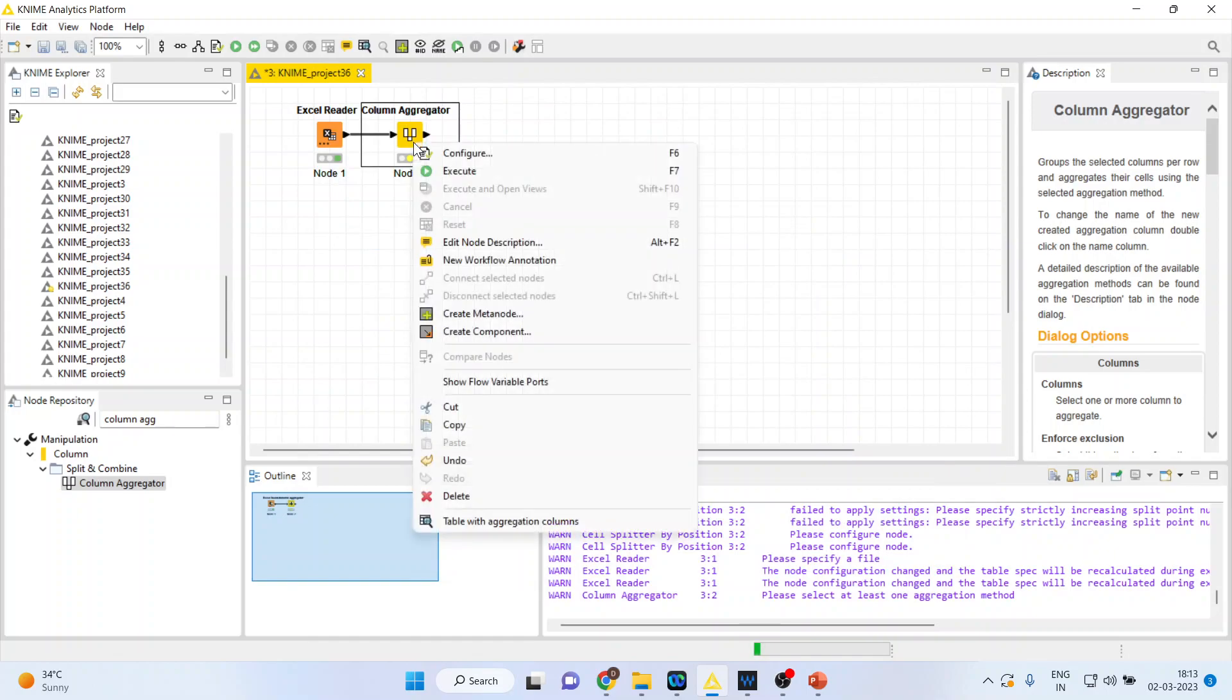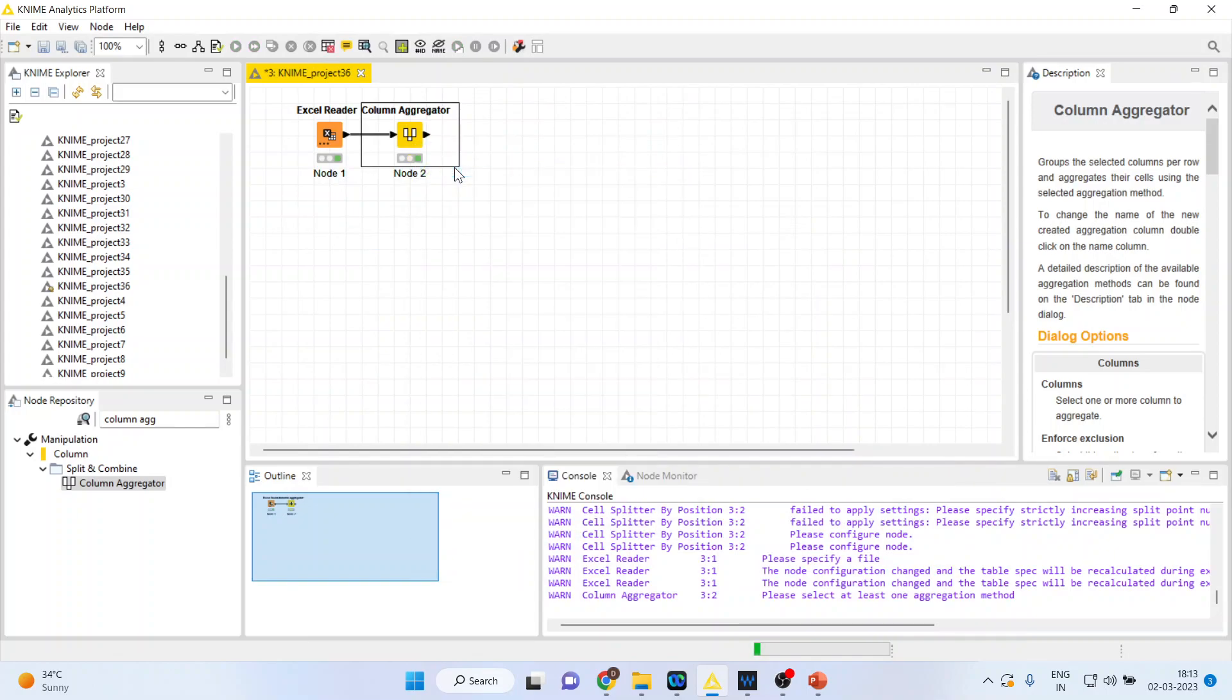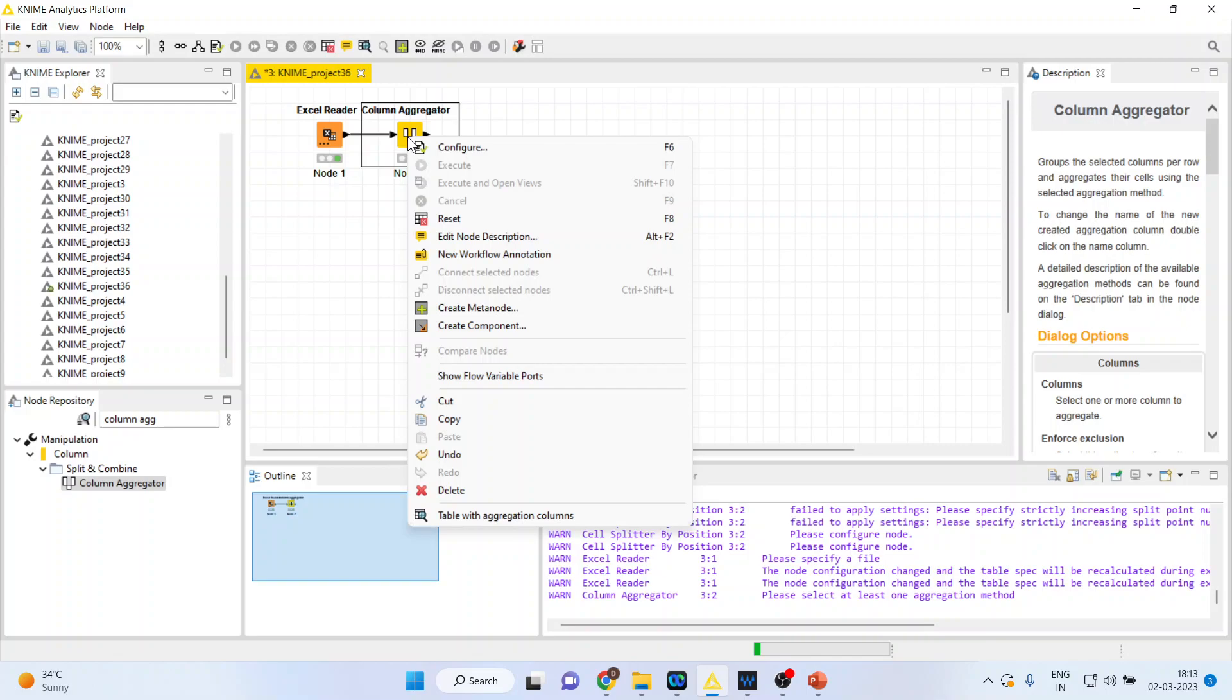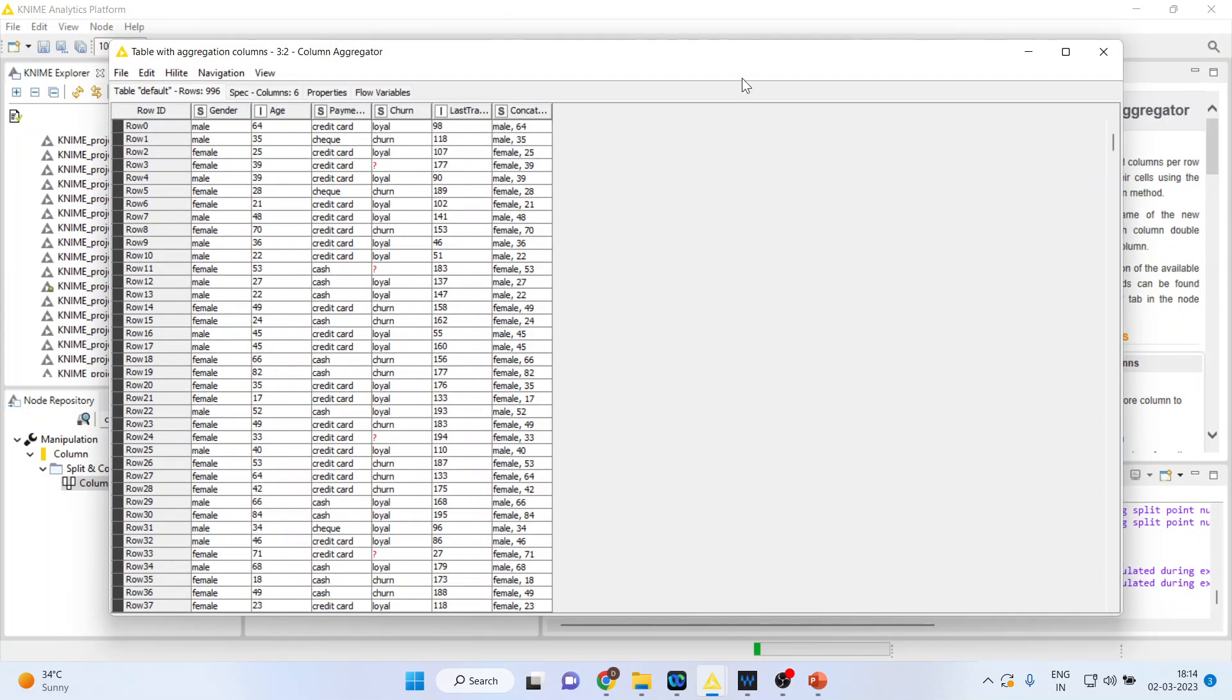Right-click on it, execute. Let's see the output. With the aggregation, columns gender and age were both in separate columns.